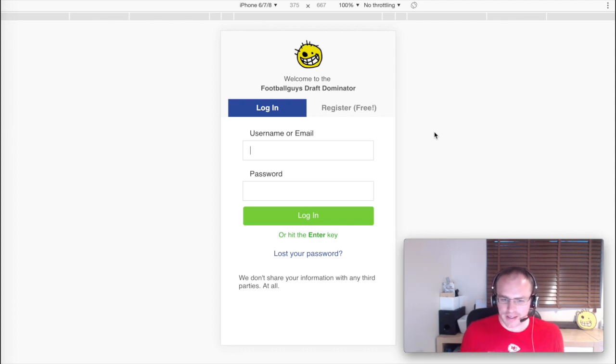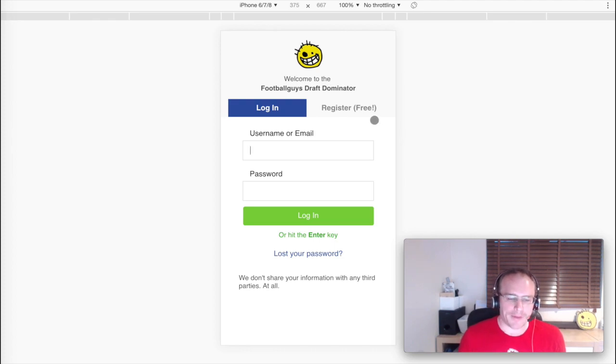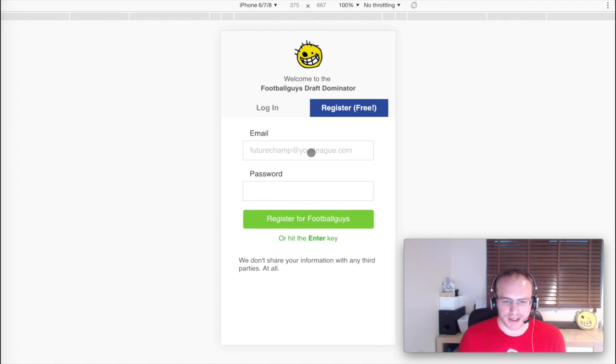The first thing that you're going to need to do is log in or register using a Football Guys account. I'll use the login form shortly, but if you do need to register, all we need is your email and a password.